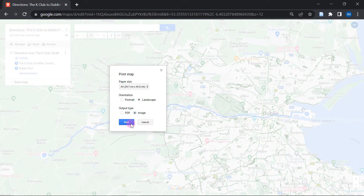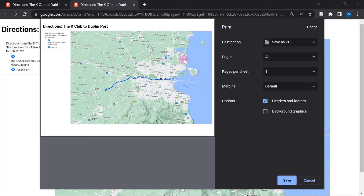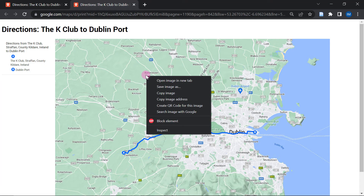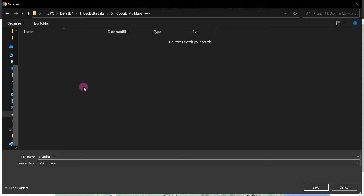By default, you will get this sort of a window through which you can actually go ahead and create your PDF if you wish to do so. But in my case, since I'm trying to save this into a JPEG file, I'm just going to cancel this out. After that, all I have to do is right-click over here and select Save Image As, navigate to your desired working folder, give it a name, and click Save.